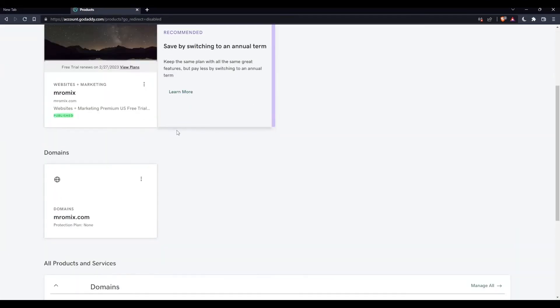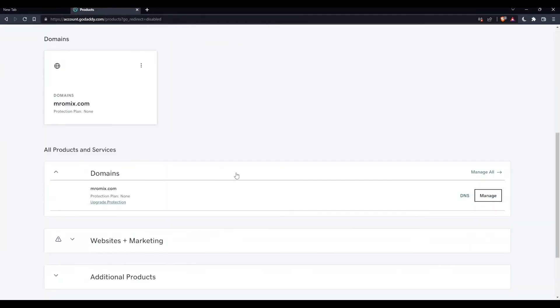Just go into this domain section. Once you find the domain that you would like to connect to the hosting, make sure with the web hosting or the hosting account, click at DNS.